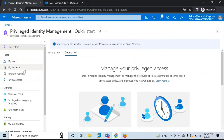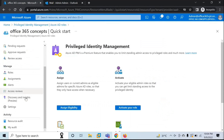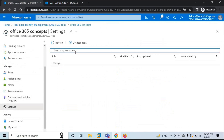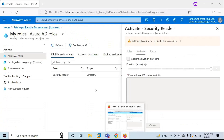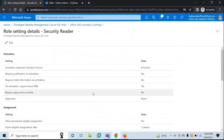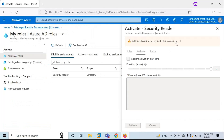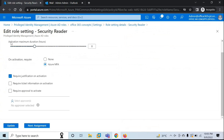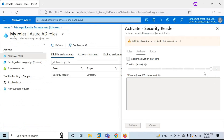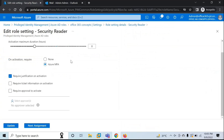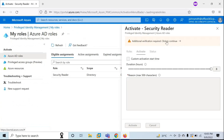Let's go back to the Administrator Privileged Identity Management Console, go to Azure AD Roles, then Settings, and look for Security Reader. In the Security Reader role, we have configured Azure Multi-Factor Authentication. That means when this user tries to activate the role, he will first have to enroll himself for Multi-Factor Authentication. The Activation Maximum Duration is set to 8 hours, and the user will not be able to modify this duration — only the Administrator can. Click Continue.